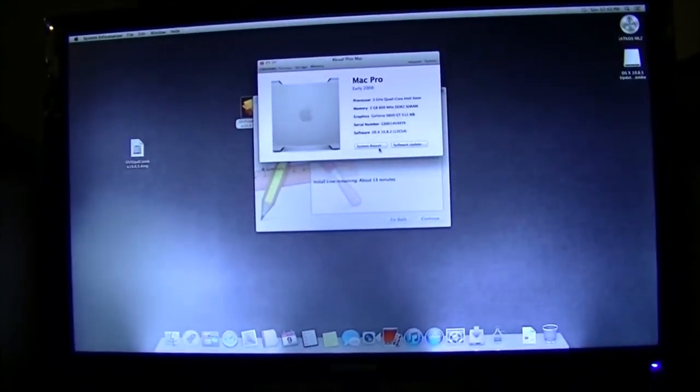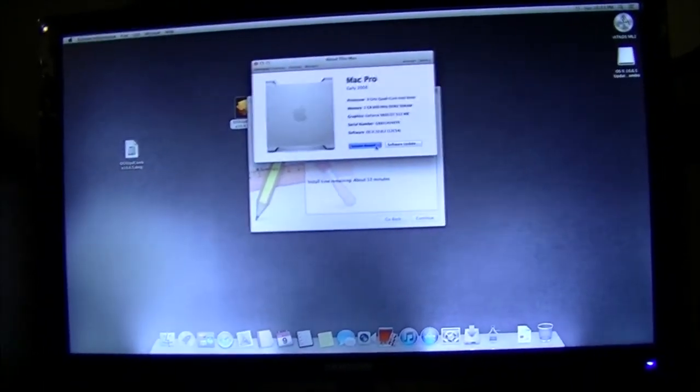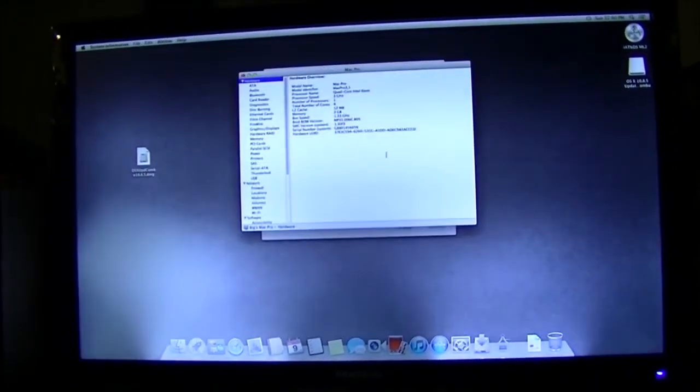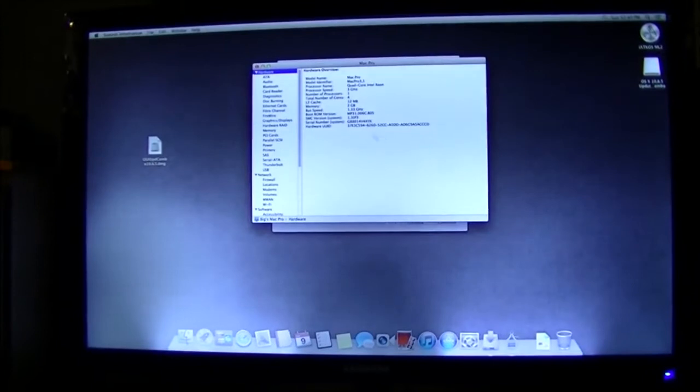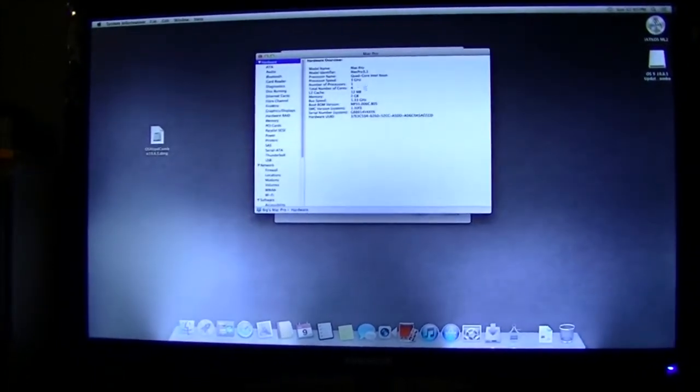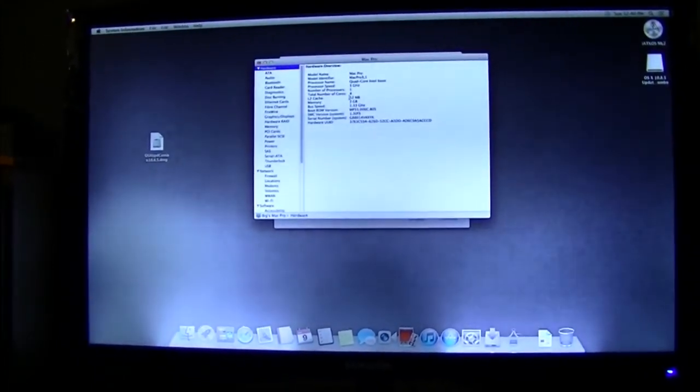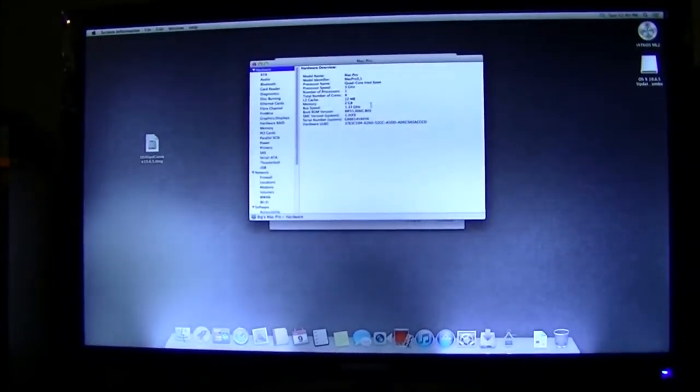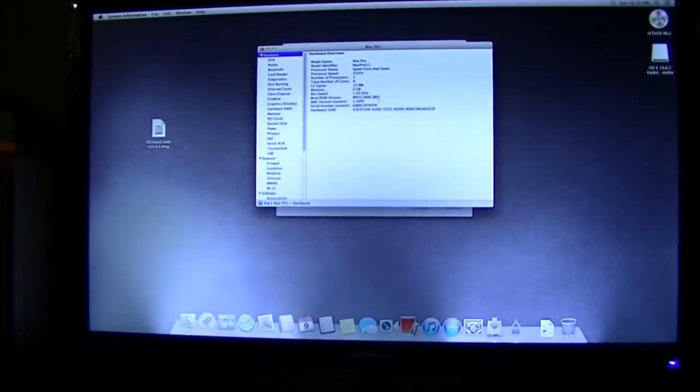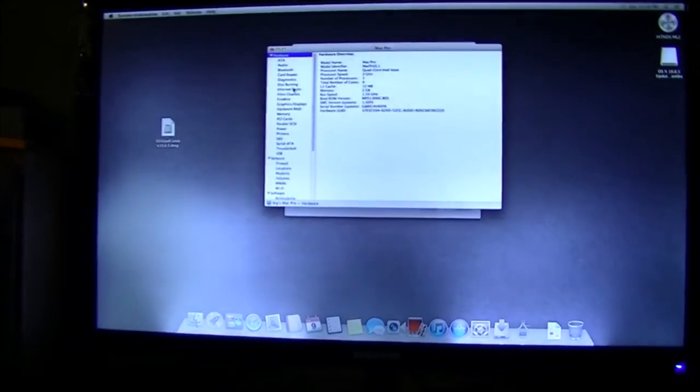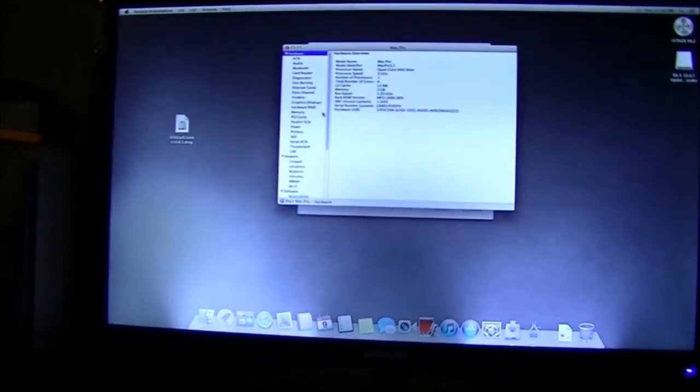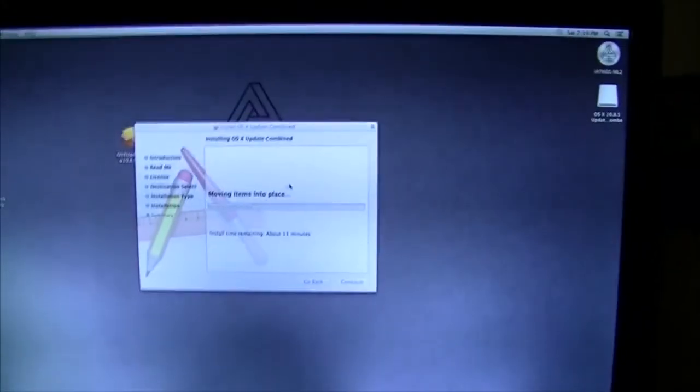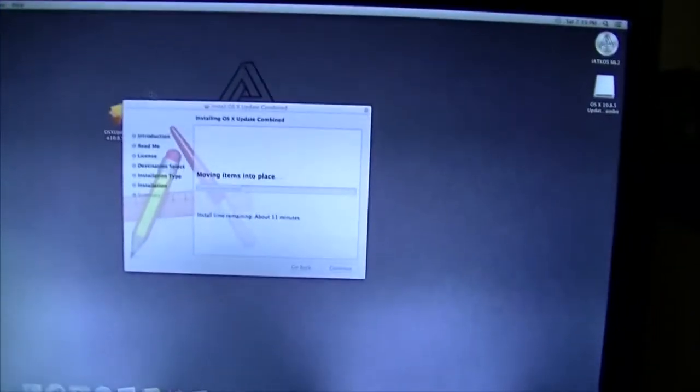As you can see, the windows are opening up perfectly. 3 gigahertz, 12 megabyte cache, all that fun stuff. I'm having absolutely no problems with this whatsoever.